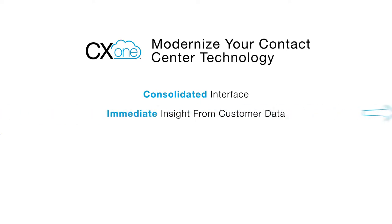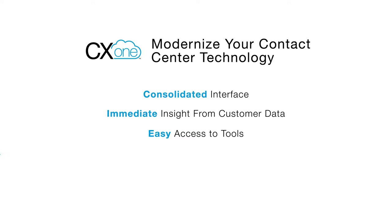It provides immediate insight from the all-important customer data so agents can personalize each and every customer interaction. And it provides easy access to tools like ordering, ticketing, knowledge bases, the company website, or FAQs.